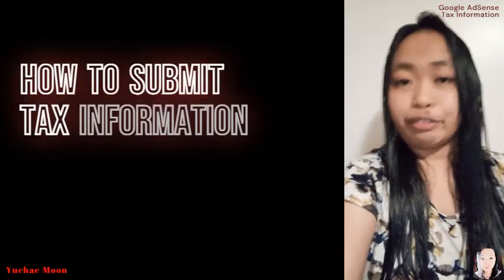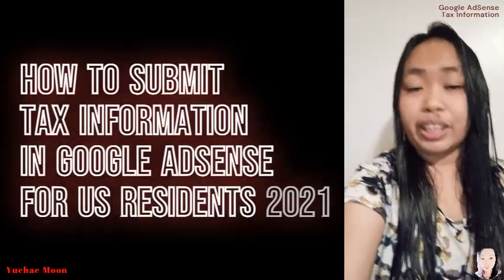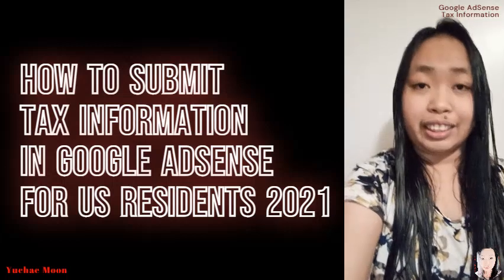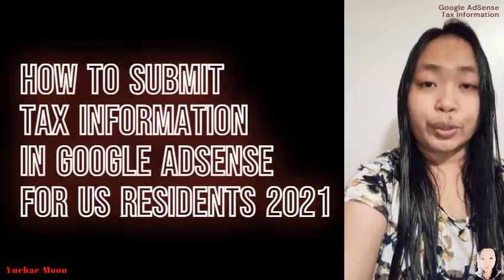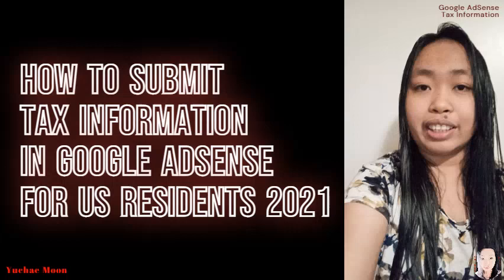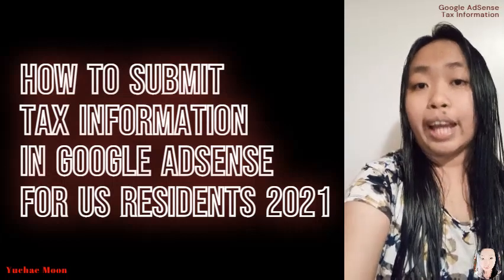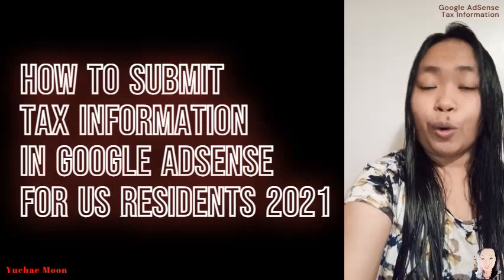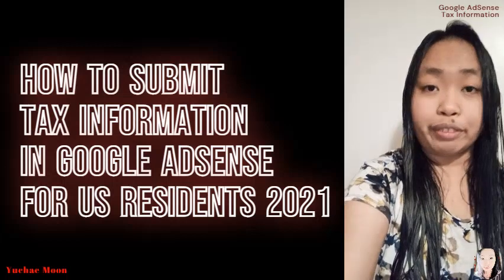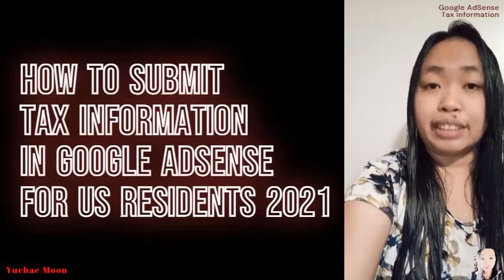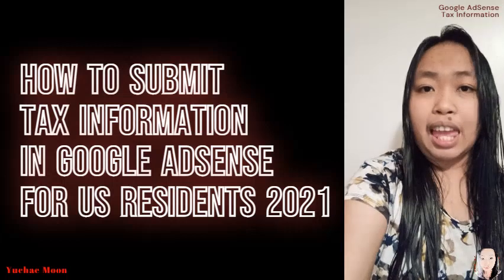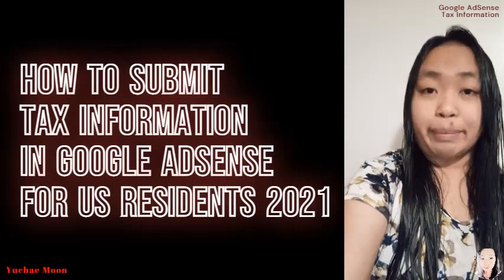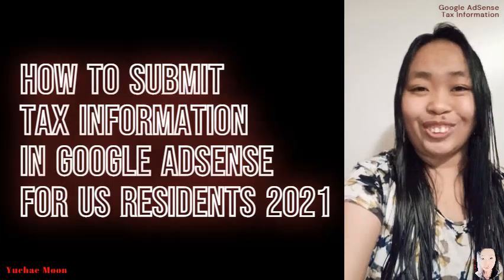On February 23, three days after I provided my tax information, I received an email from Google AdSense stating that they sent me a personal identification number or PIN mailer that I needed to verify my payment address when I receive it. And I'm going to make a video about it, so stay tuned.